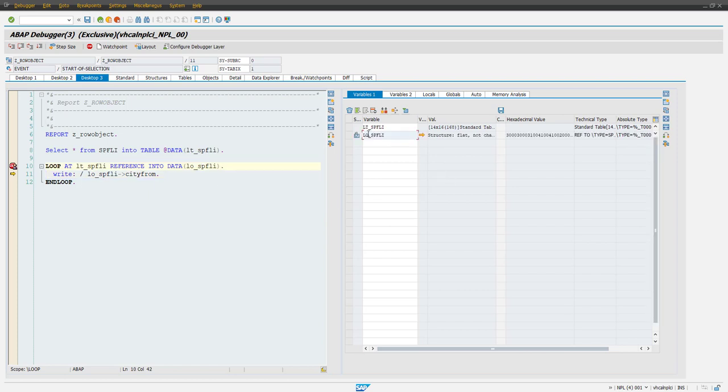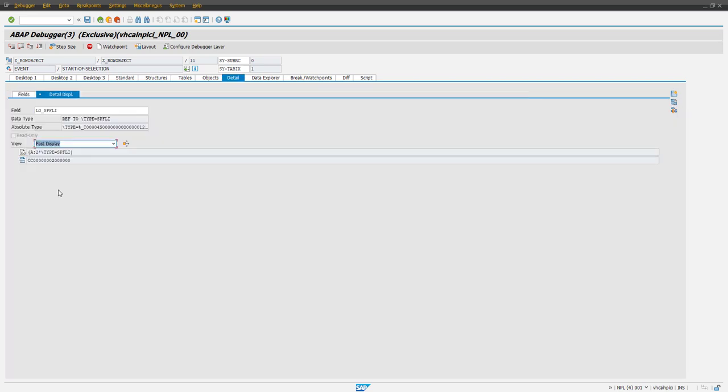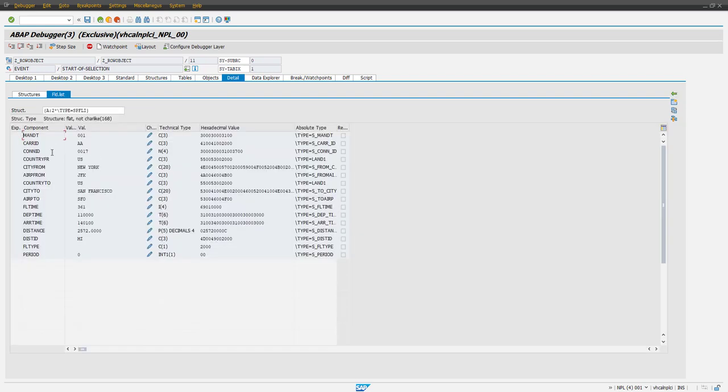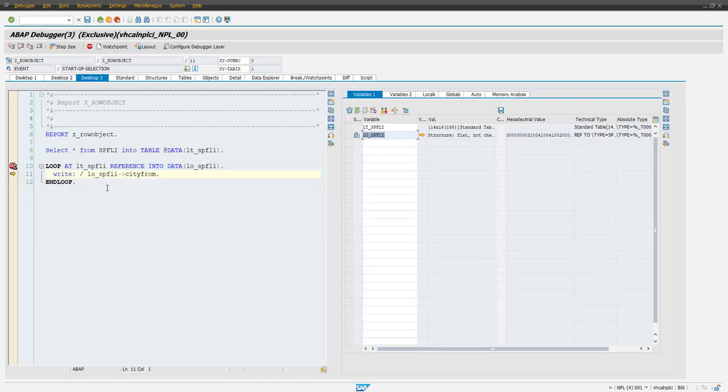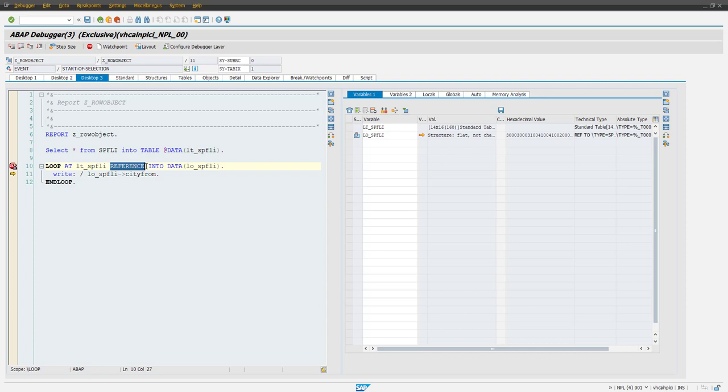So see these are all the fields available and if you see here this is the field value, okay. So we are accessing each row or we are treating each row as an object now and each field as a property.